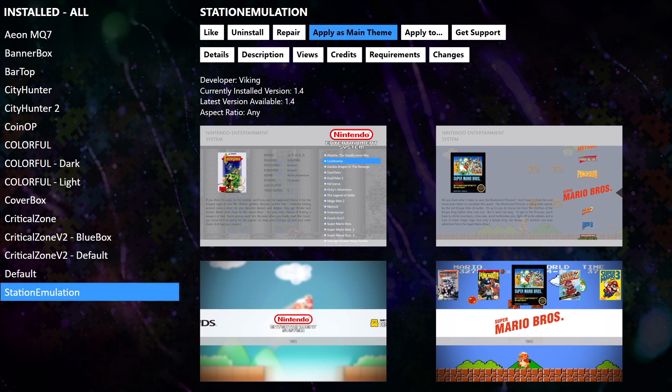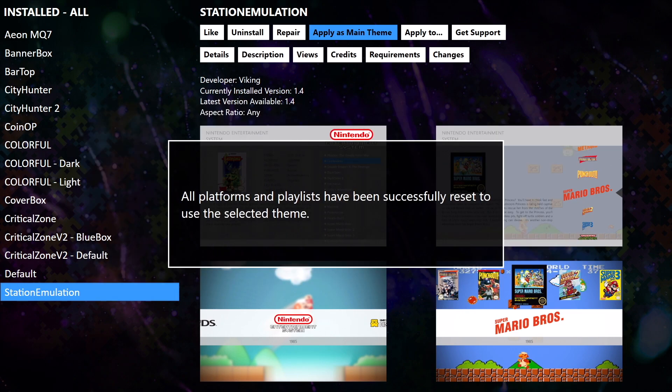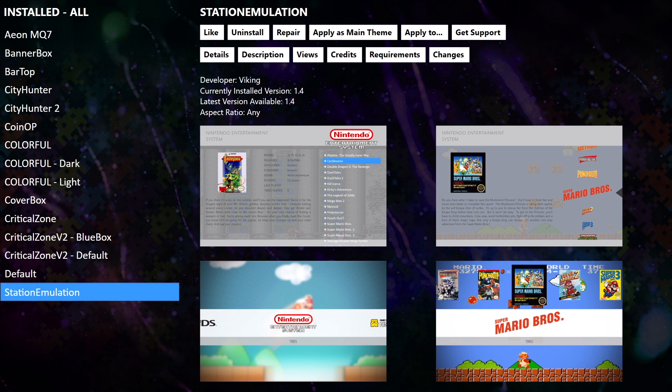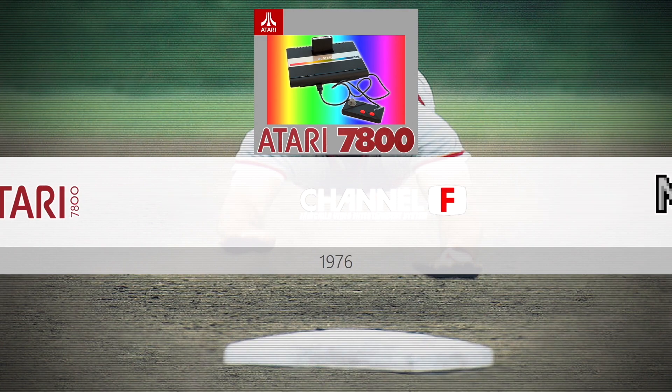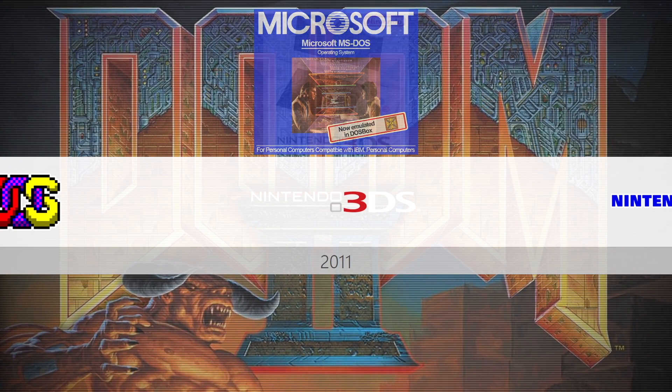We're going to select this theme and apply it as our main theme. What this is going to do is apply it to our full theme inside of Big Box, giving us a nice unified look — everything's going to be Station Emulation. There are ways to customize this theme and apply it to different platforms, but that's a whole other video I plan on making soon. This video is really just getting you up and running with new themes in Big Box. So we select Apply as Main Theme, choose yes, and now we have Station Emulation as our main theme. We'll back up and head back into Big Box.